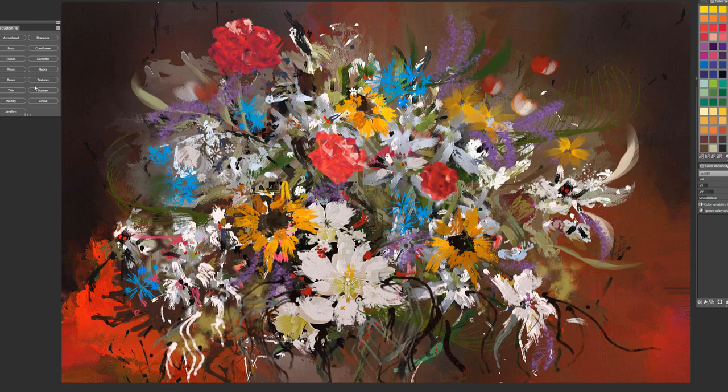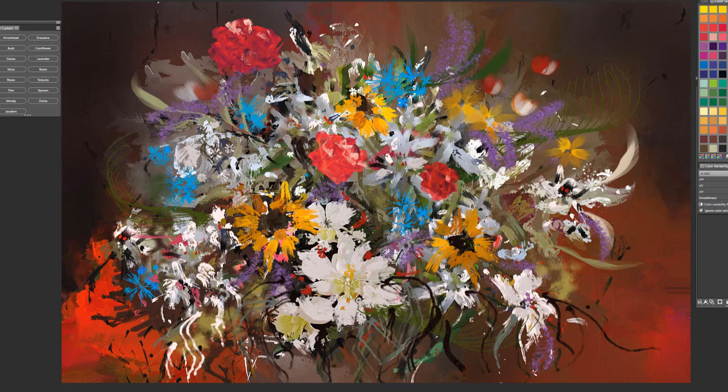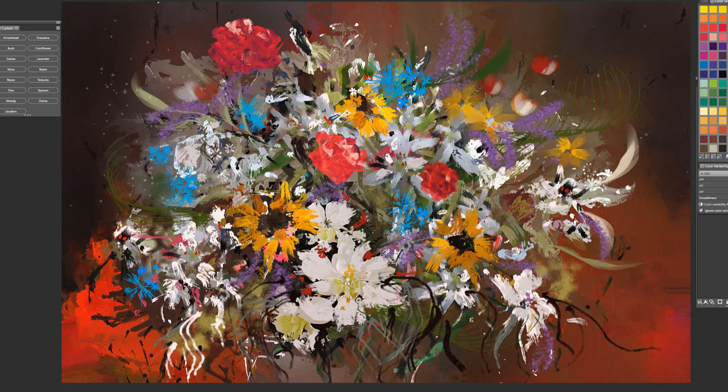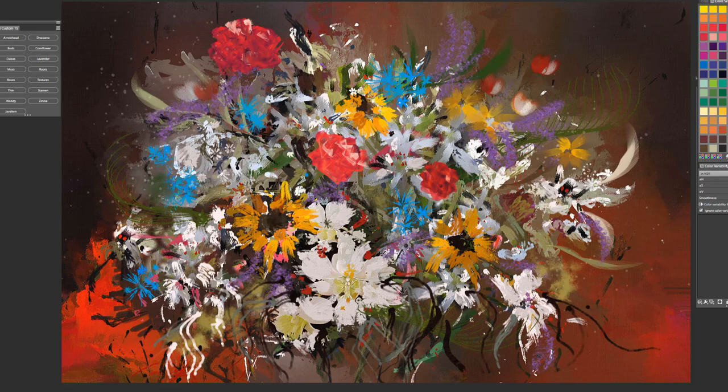The next brush is called Textures. And this brush basically adds some visual texture where you might want it. Kind of the look of thrown paint splatter.